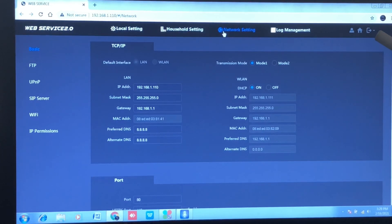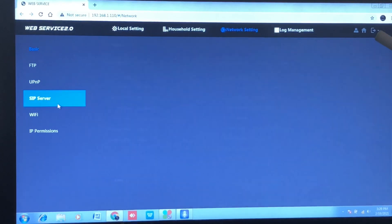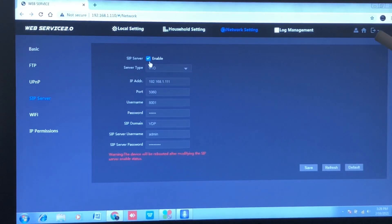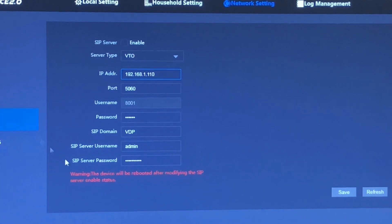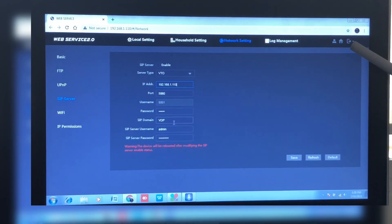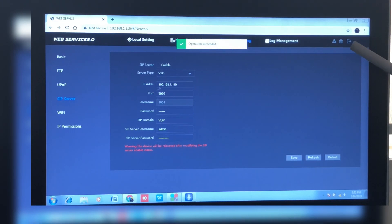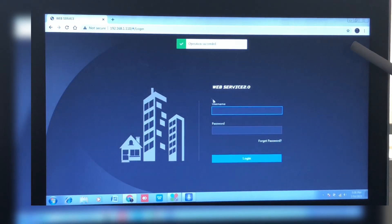Next, we want to set up the SIP server. Note that the SIP server details are the same as those of the outdoor unit — make sure that the IP address in the SIP server setting matches that of the outdoor unit, which is 192.168.1.110.